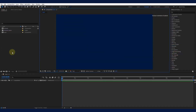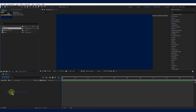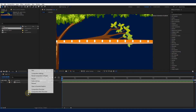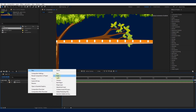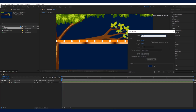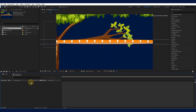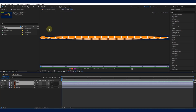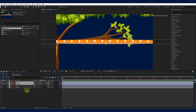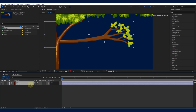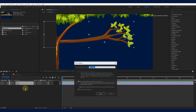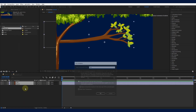Welcome to our snake animation tutorial in Adobe After Effects. First, let's set up our project. Open Adobe After Effects and create a new composition. Make sure your settings are just right for your project, and name your composition.